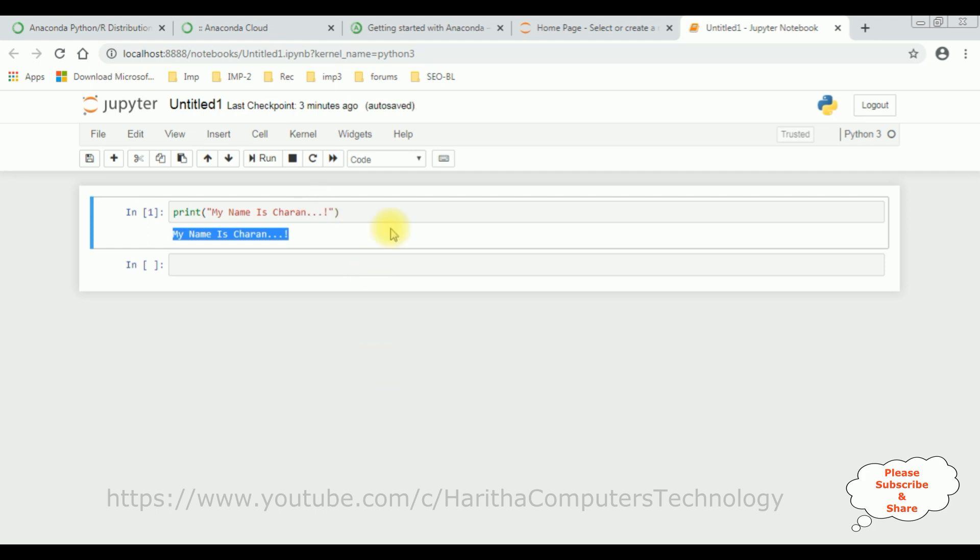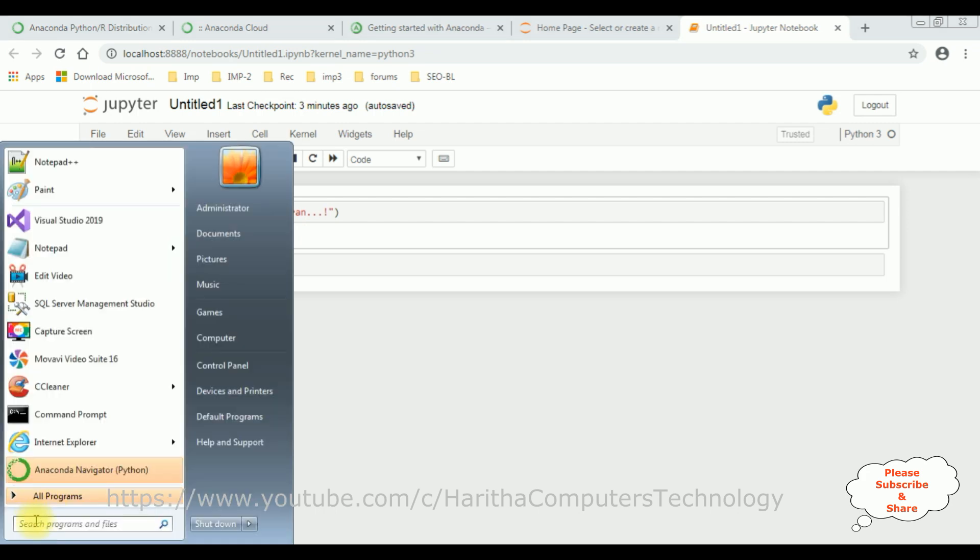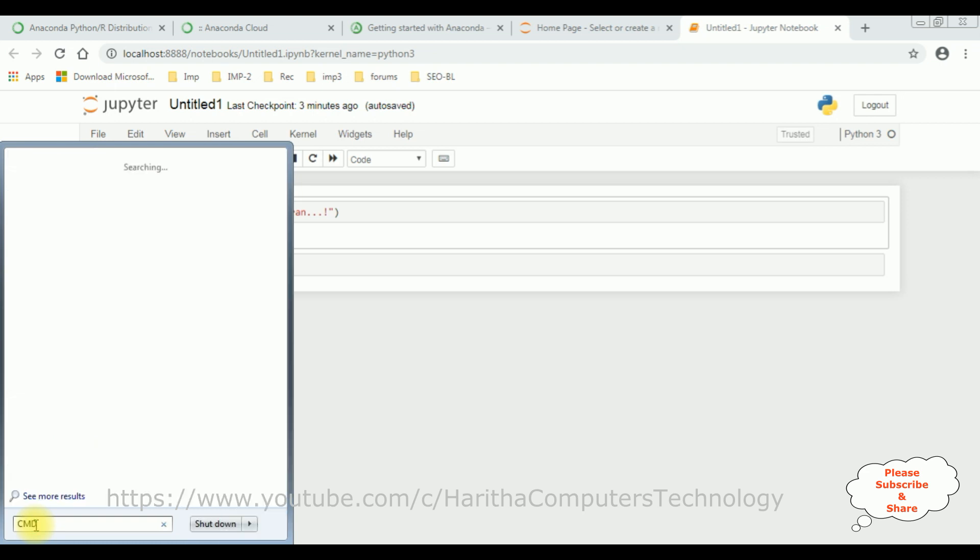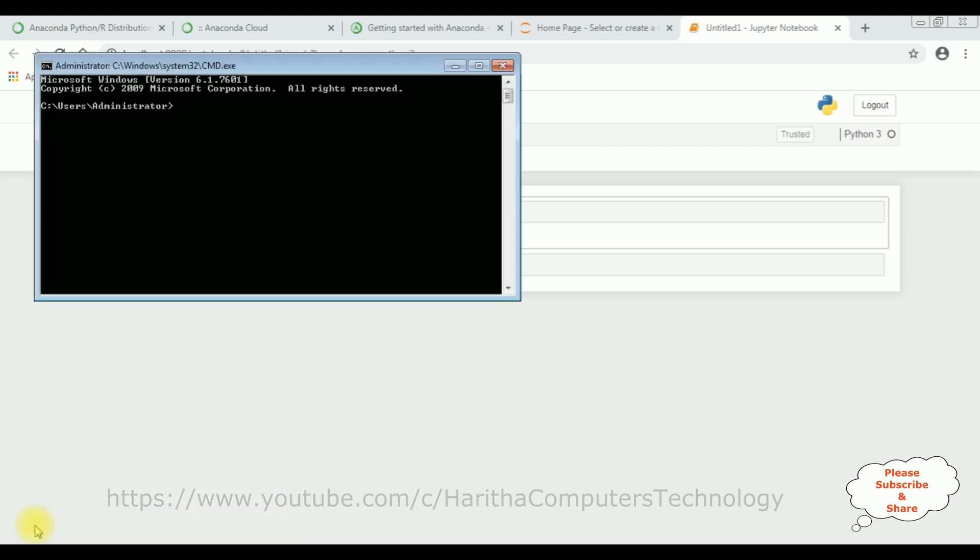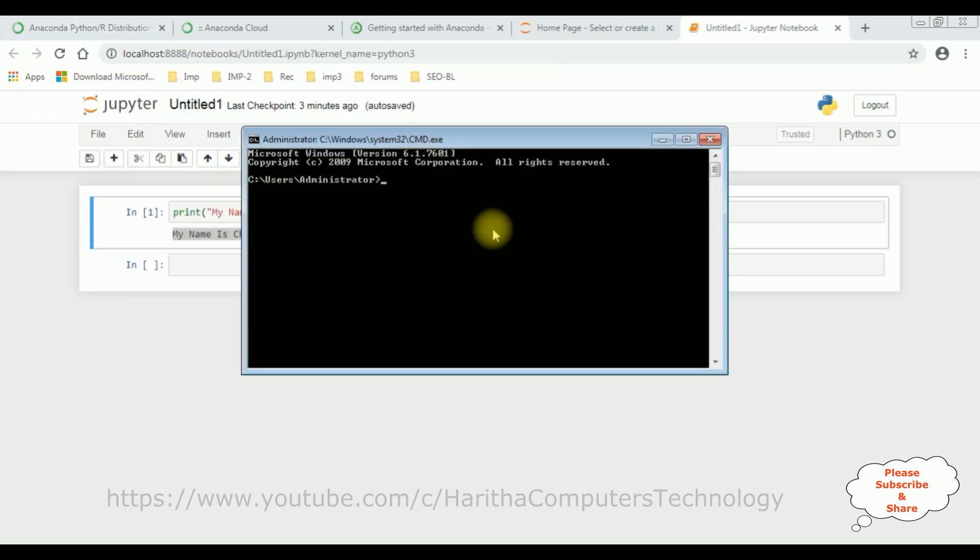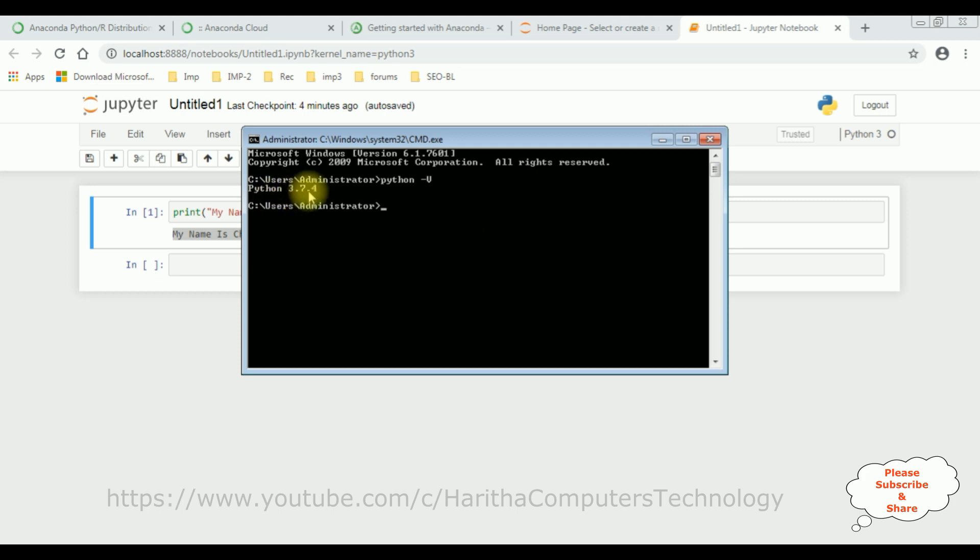Also let's check in the command prompt if Python is installed successfully or not. In the command prompt, type cmd. Here let's type Python -V. See here we got Python 3.7.4, the version is installed successfully.